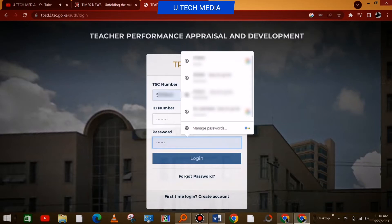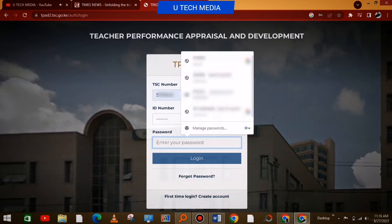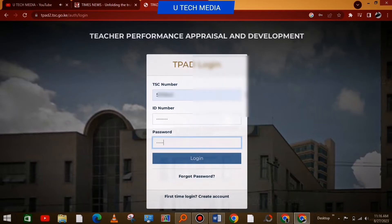By default, usually the password is the TSE number, but if you've changed it, then you put the one you changed to.